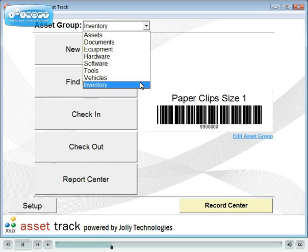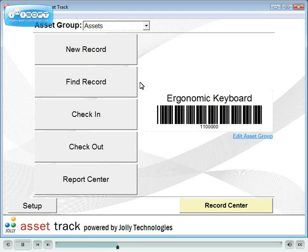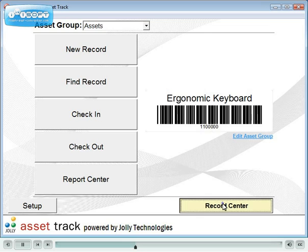Use these groups or create your own. Each asset group contains information relevant to the type of asset. Let's see some examples.